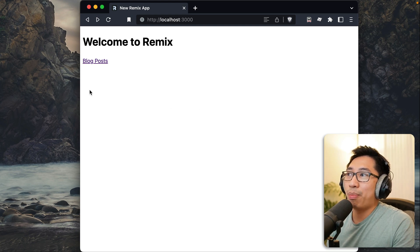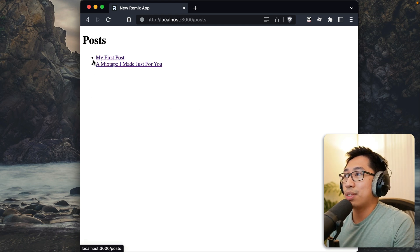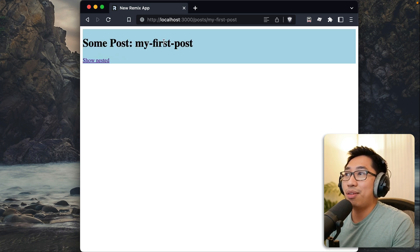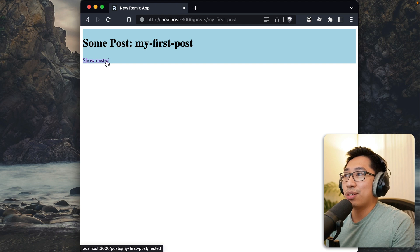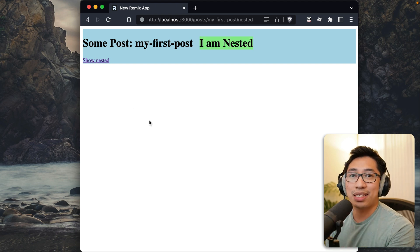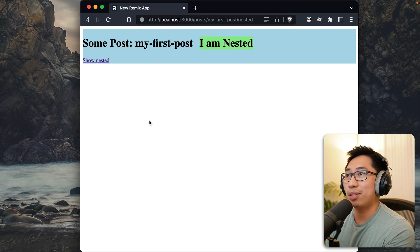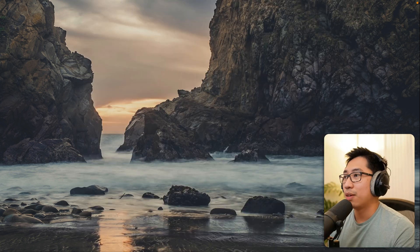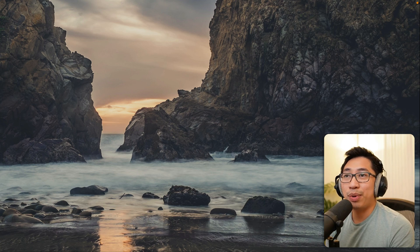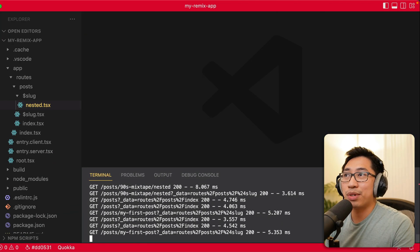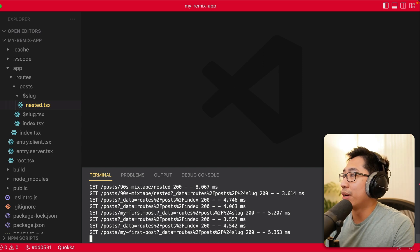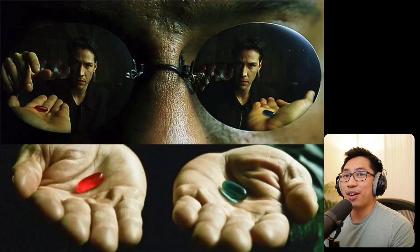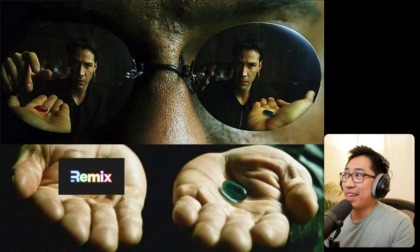On the homepage there's just a link to blog posts, within that is a list of posts, I can click into that and see an individual post, and there's also a link to show something that's nested in the page. We'll take a look at how the code differs between Next and Remix for this simple app. For Remix the code will be wrapped in a red border, and for Next it'll be in blue — so just remember: Remix red, Next blue.